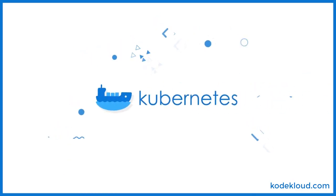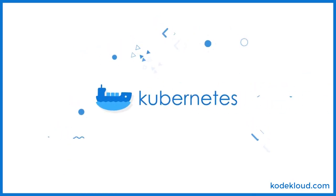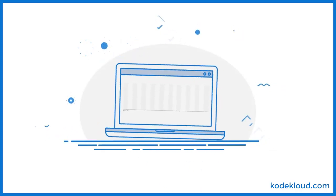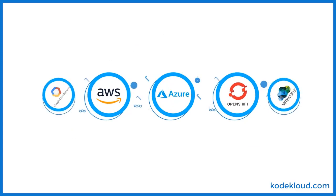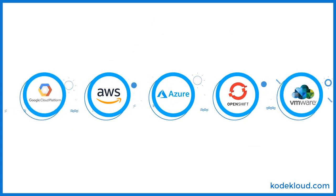Kubernetes was built by Google to do just that and much more. It is the highest trending technology in cloud computing and is supported on any cloud platform.